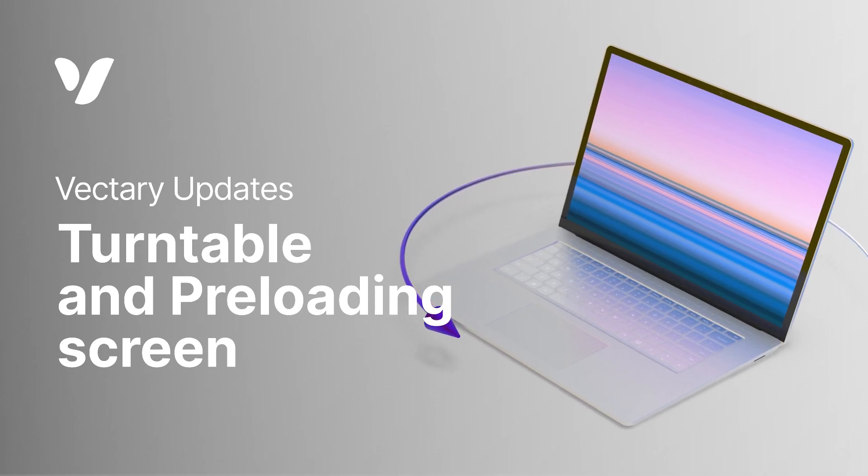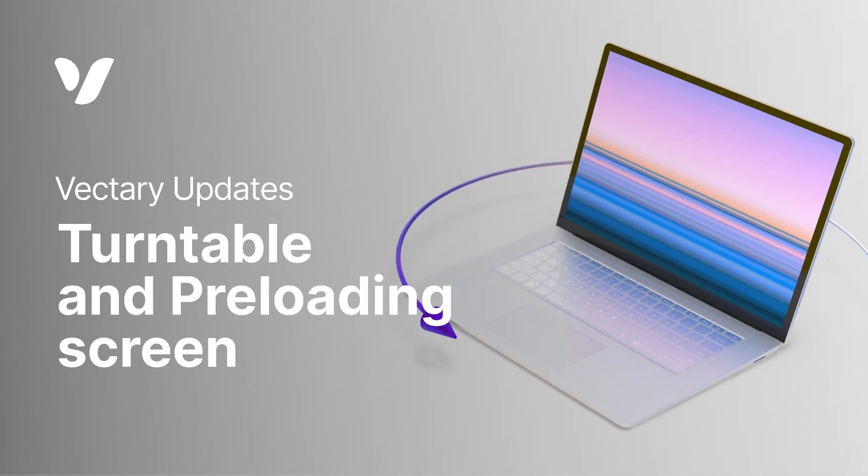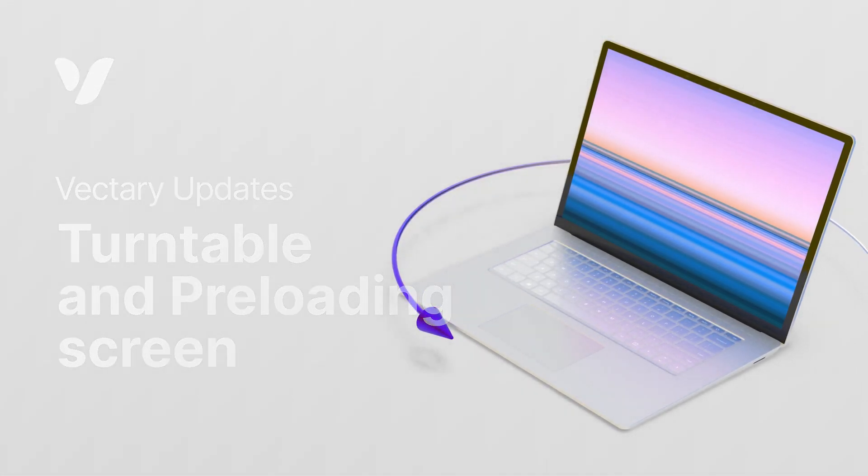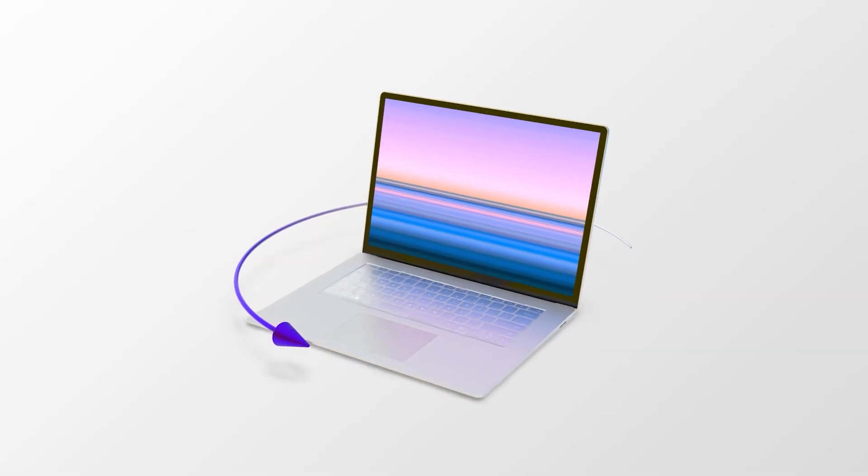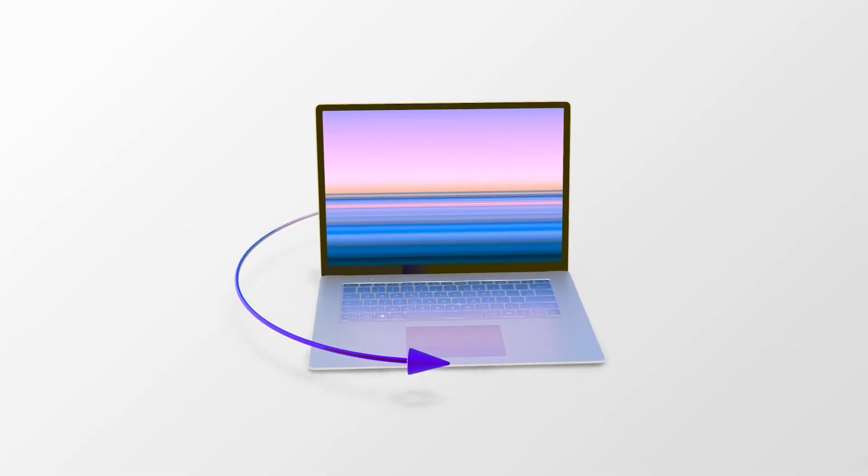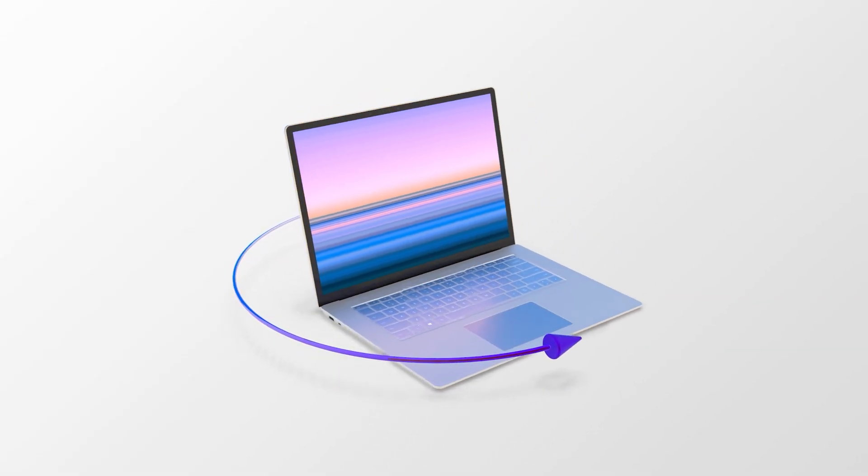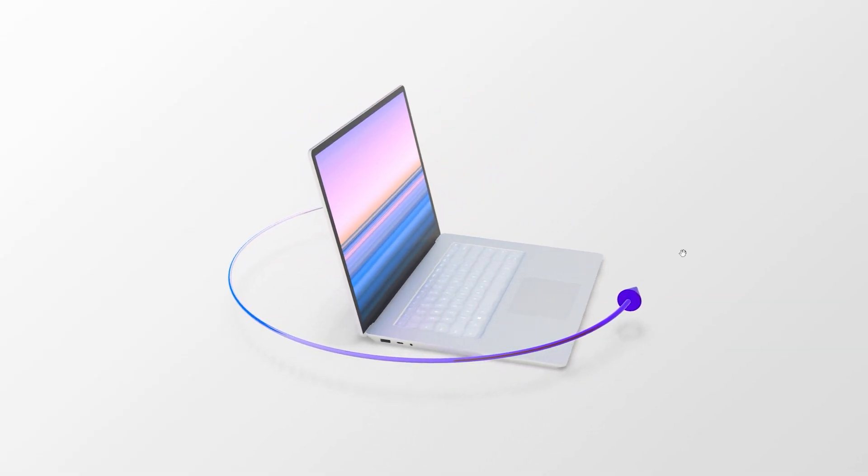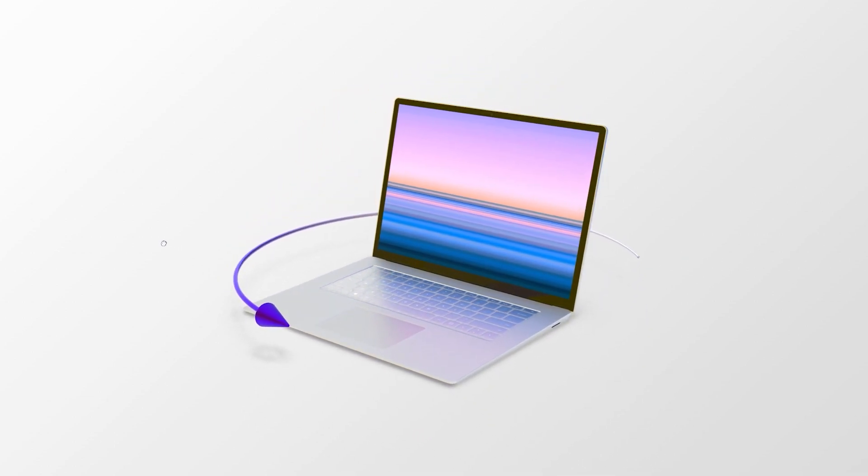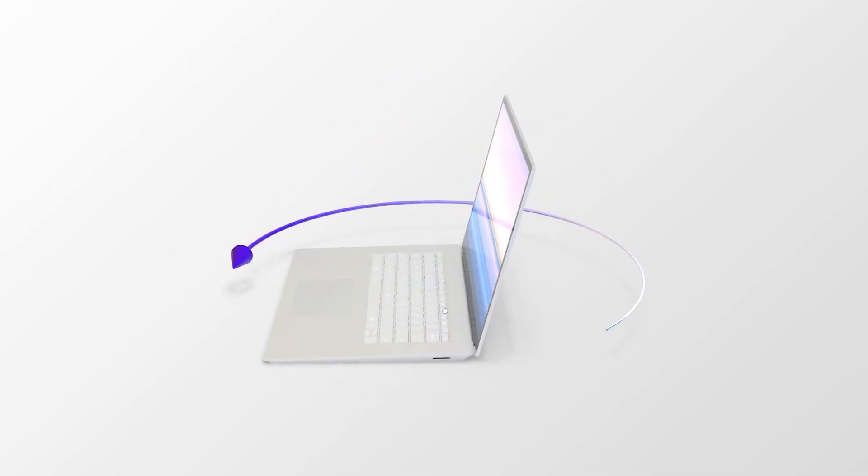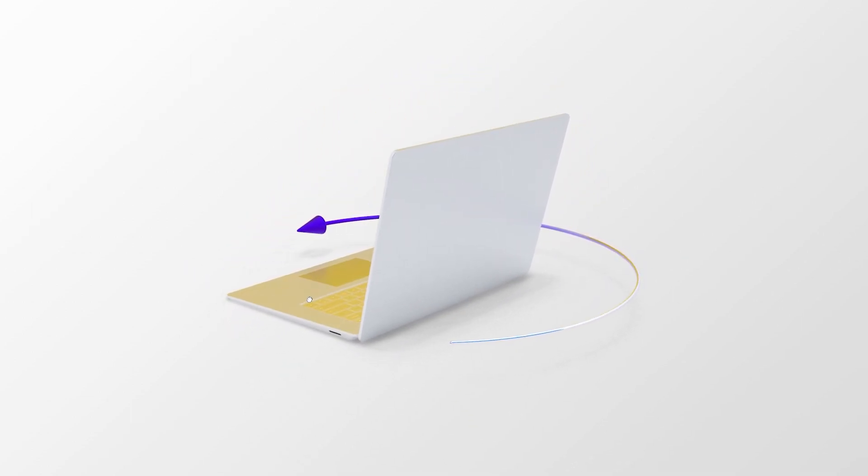The turntable is a viewer feature that makes the 3D object rotate automatically when you share it via a link or if it is embedded on the website. It will give your website a dynamic element and make the product presentation more engaging.